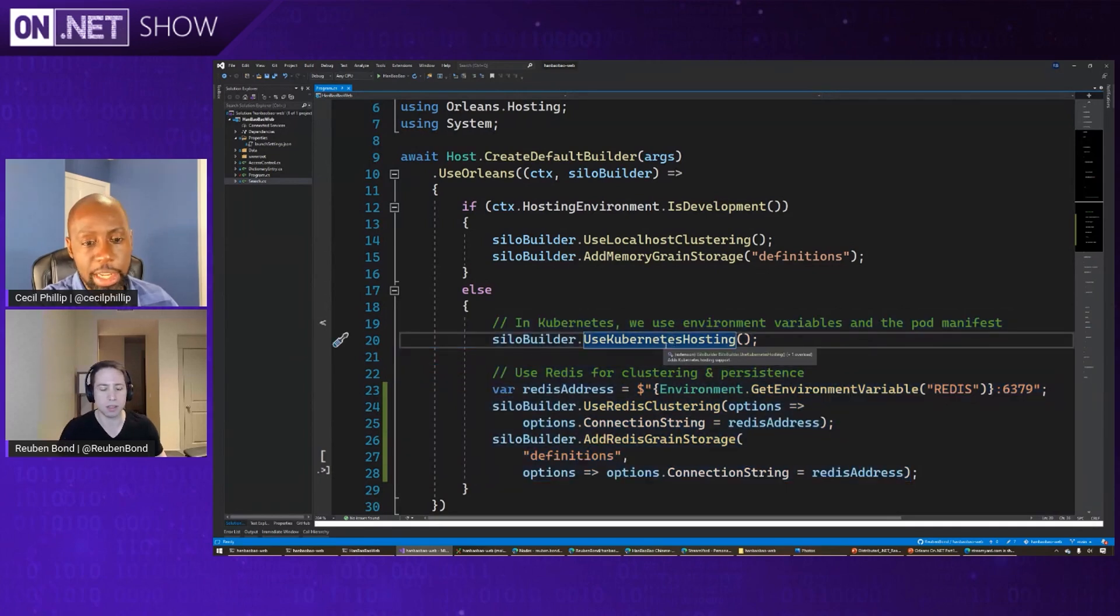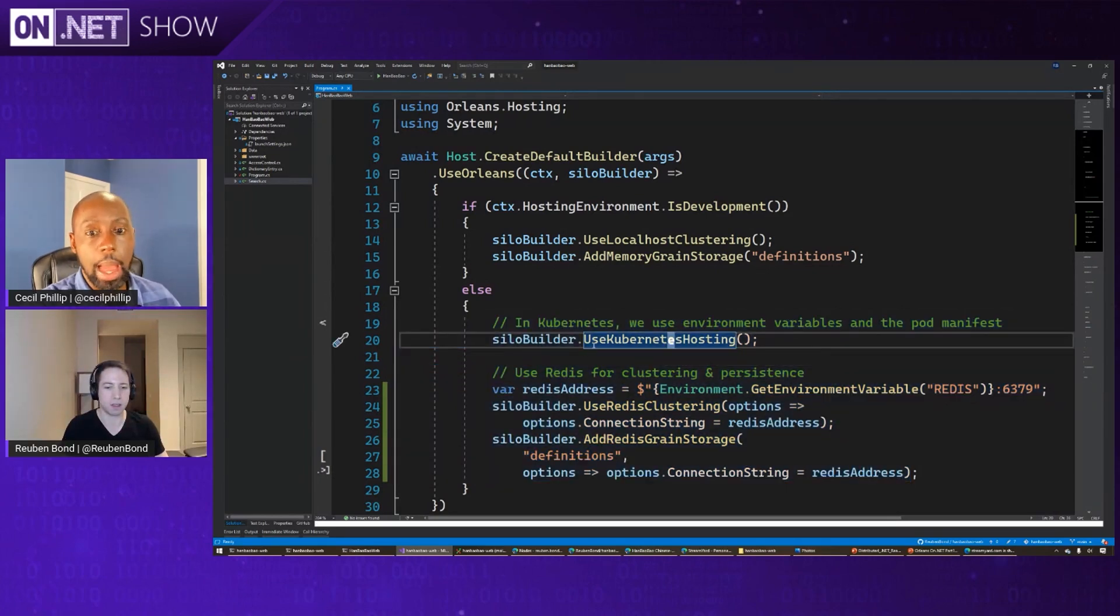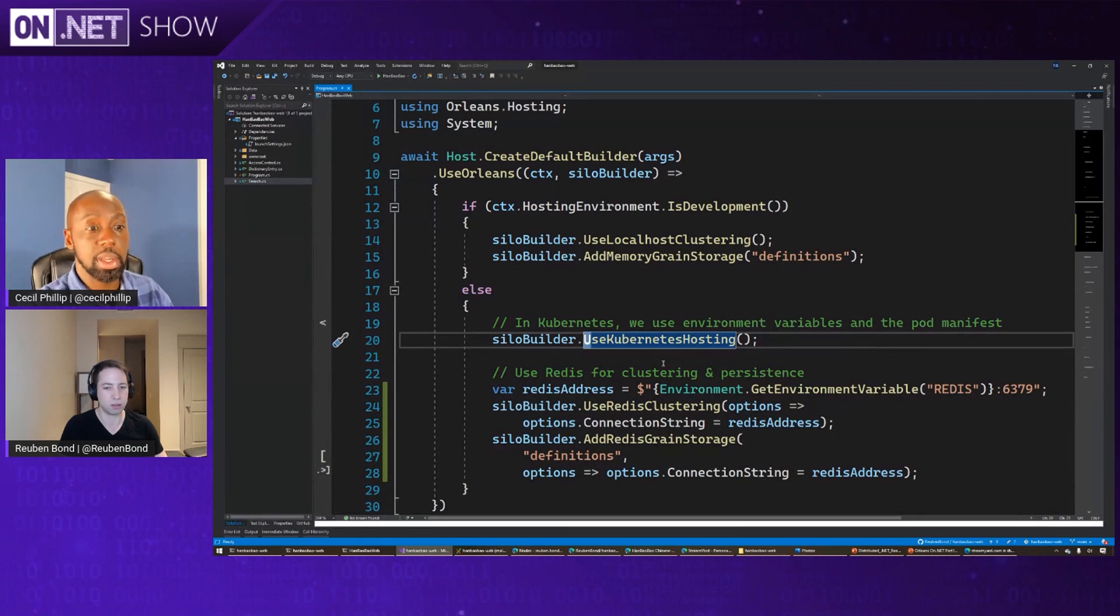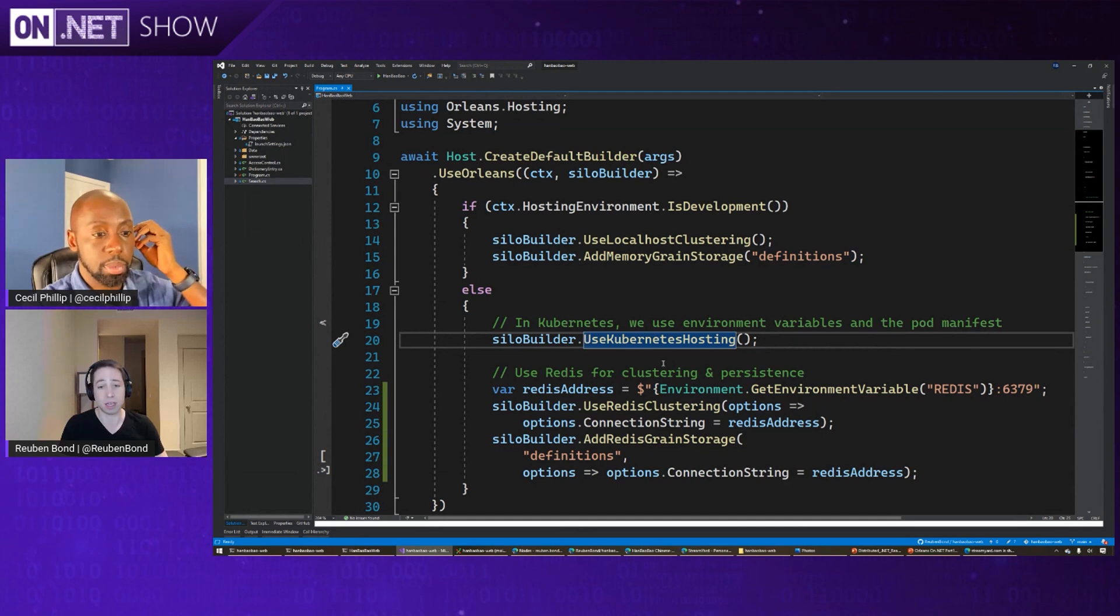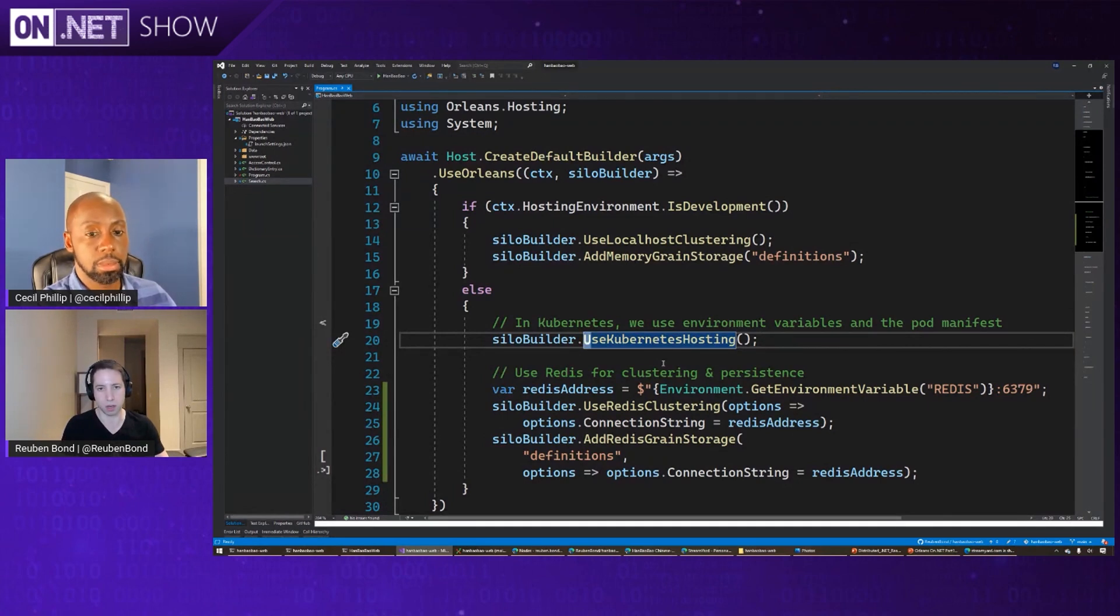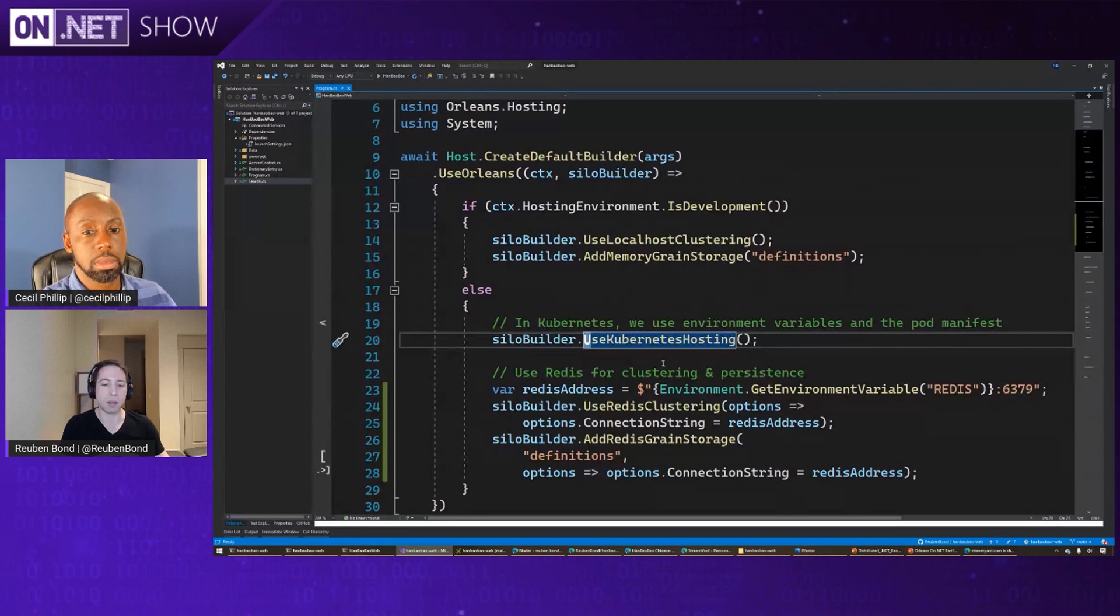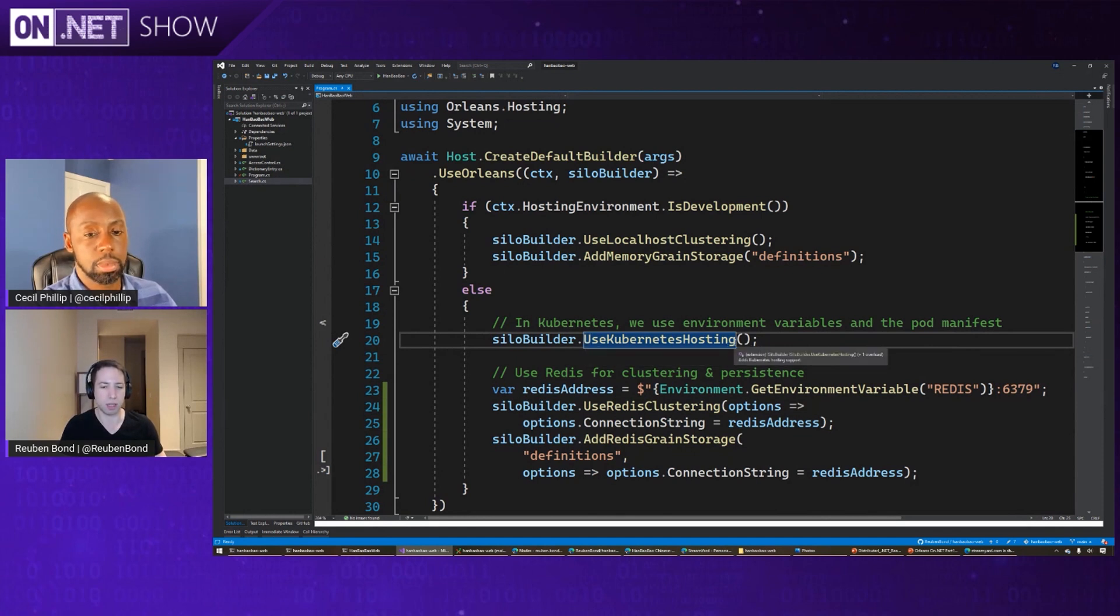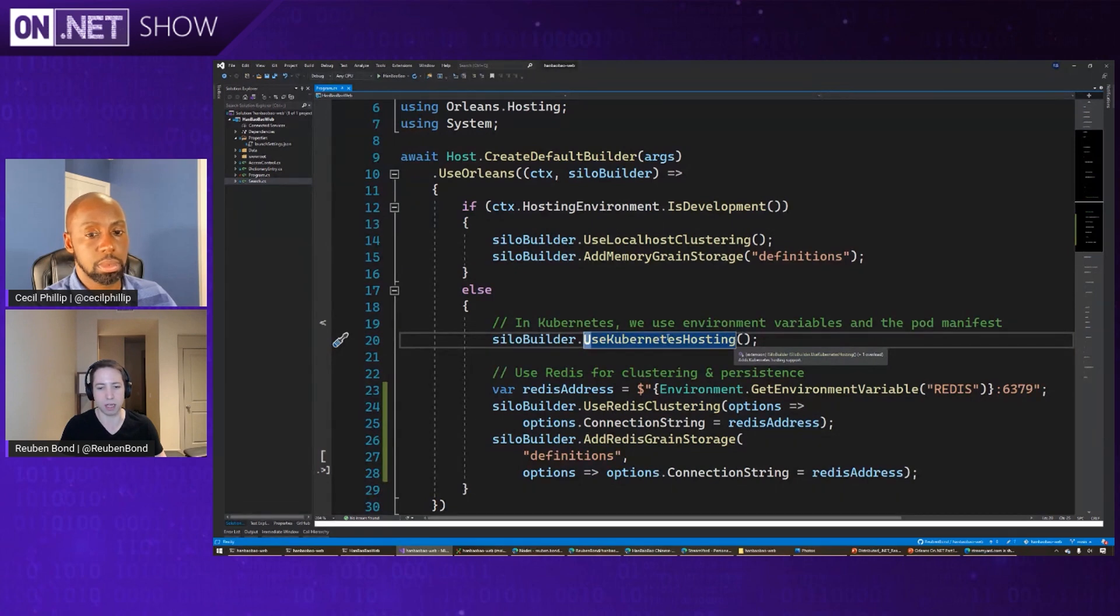And I noticed there on line 20, you have that use Kubernetes hosting. I'm guessing that's almost like use Kubernetes configuration. Like it's going to look for Kubernetes-specific settings and those types of things in your environment. Exactly. So what it will do is when the process starts up, it'll look and see the environment variables, and then it will ask the Kubernetes server or the Kubernetes API server, what are the other pods around in the cluster? And so we can use that to integrate more deeply with Kubernetes itself. It makes a lot of things much easier. And we'll look a little bit at the environment variables that actually need to be defined to get that working.